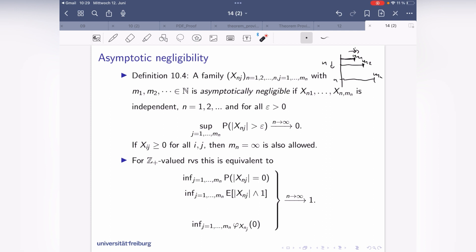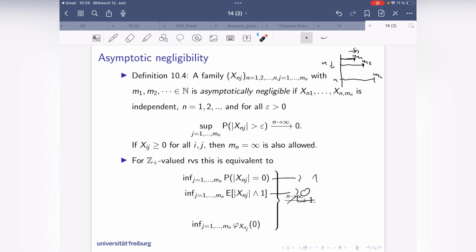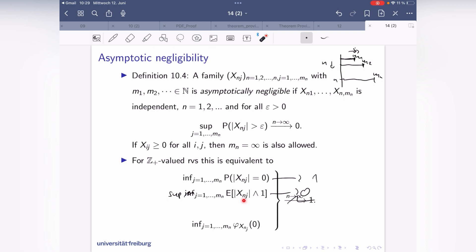Correcting the formulation: X_{n,j} is zero most of the time, so the supremum over j of P(X_{n,j} ≥ 1) has to converge to zero. That's what negligibility requires — this probability converges to zero uniformly in j. That is what we have to verify.